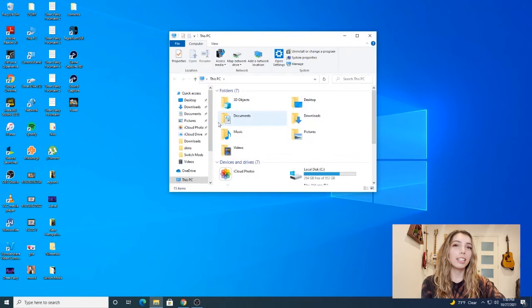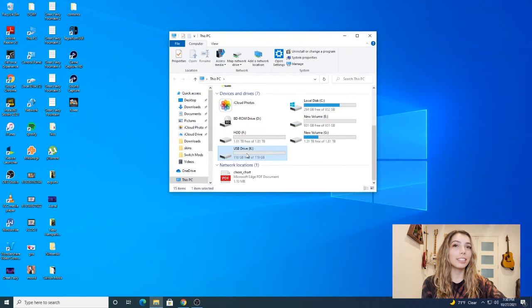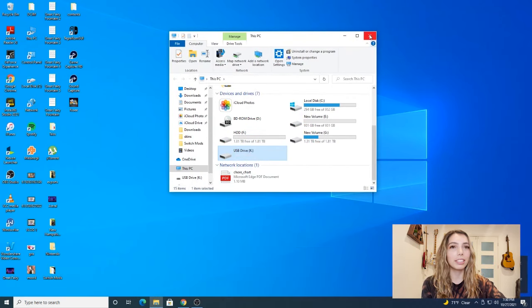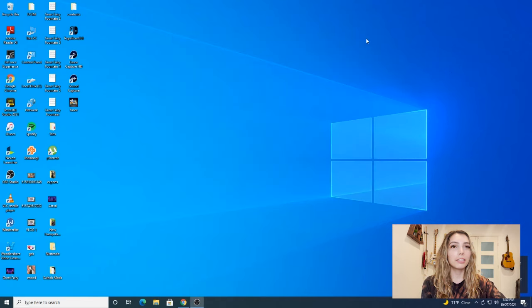Next we're going to safely eject the SD card and put it into our switch, and then we're going to inject the mods into our switch.